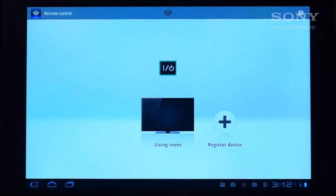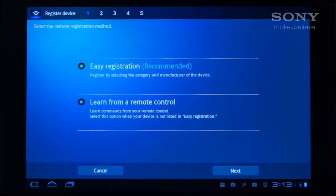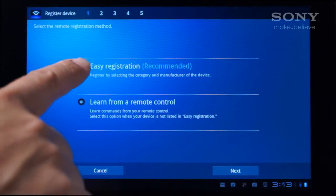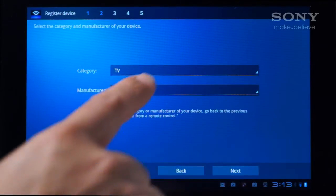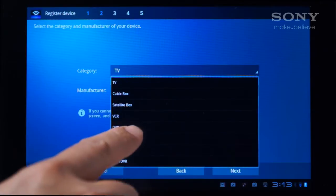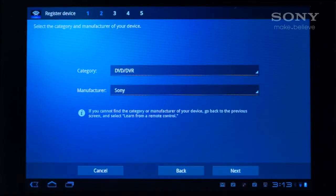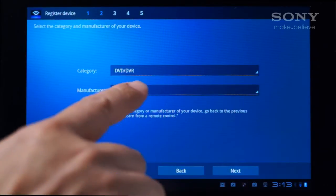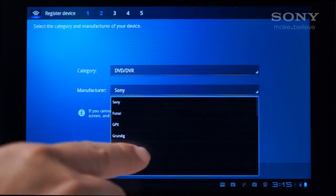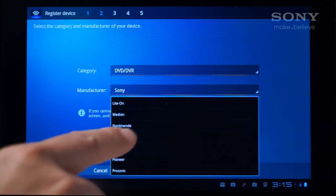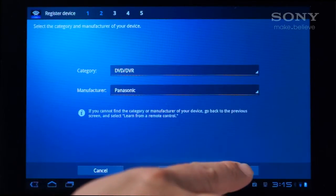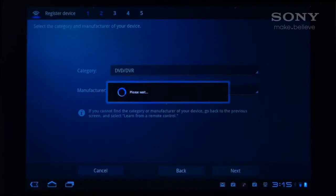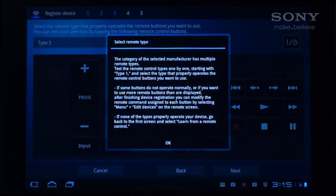Now, let's add a DVD player from another brand. Tap on Register Device, select Easy Registration, and tap Next. Select a DVD category and tap the Manufacturer drop-down box to find your brand. Then tap Next. Some brands have different sets of commands and you'll be prompted to select a remote type. Tap OK.